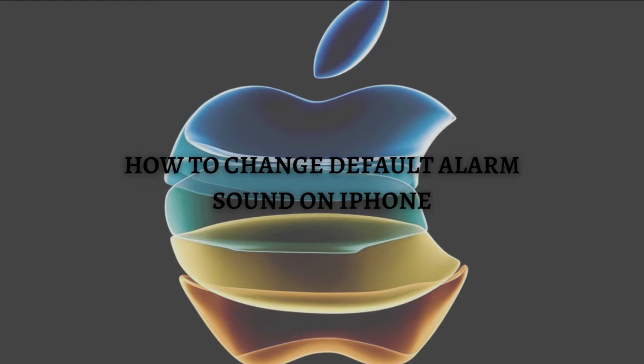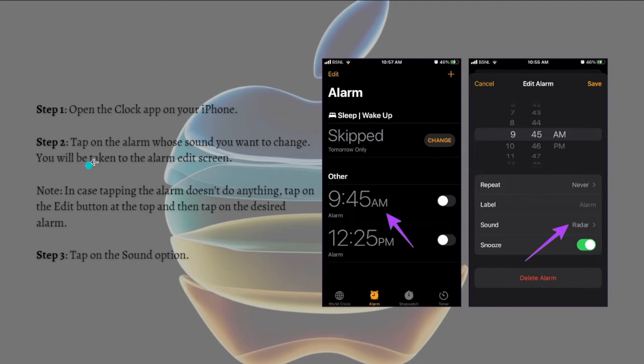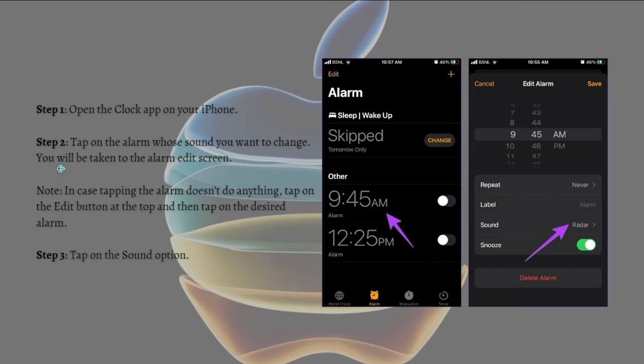So to change your default alarm on your iPhone, it's actually quite simple. First, just open the clock app on your iPhone and tap on the alarm whose sound you want to change.